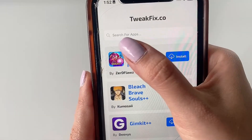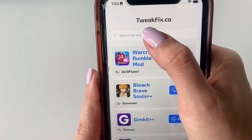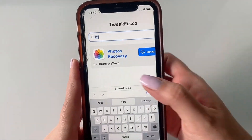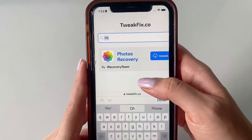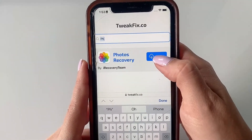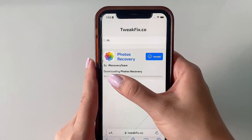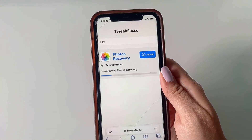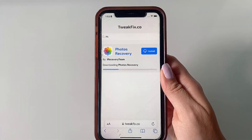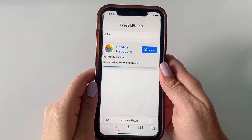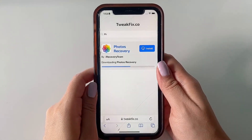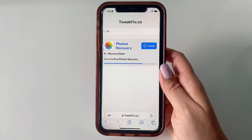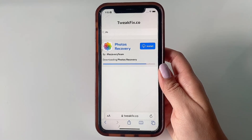Up here you have the search bar for apps, so click there and type the name of the app — Photos Recovery. As soon as you see it, click the Install button and it will start downloading. Give it about a minute or so to finish downloading before proceeding with the final steps. It's a pretty simple and quick process to get the app.